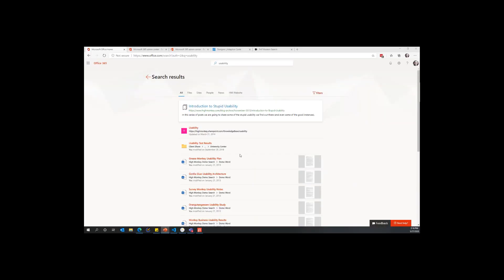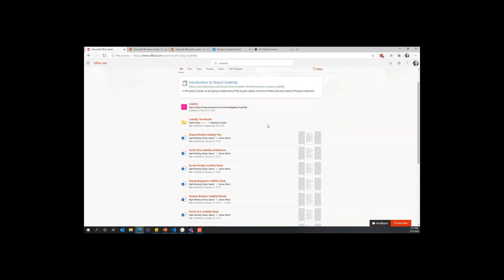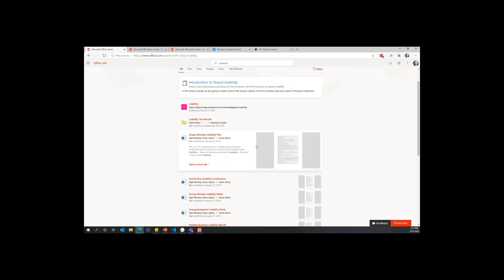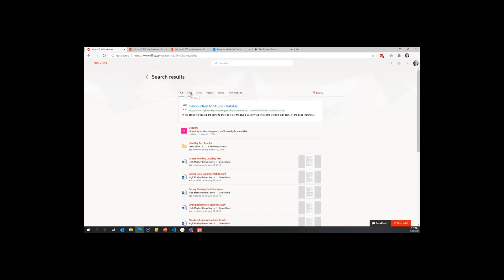Now I'm going to break from the slideshow and switch over to my browser. Here we are on my office.com screen showing very typical search results. I've done a search for 'usability' and I'm seeing all my results, including a bookmark I created. You can see the different pieces here. What I really like about the modern component is it has a much better document preview than classic search. You can see the typical tabs — all, files, sites, people, news — but also 'HM Website' which stands for High Monkey Website.